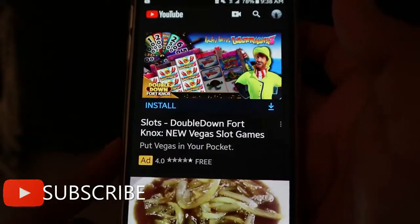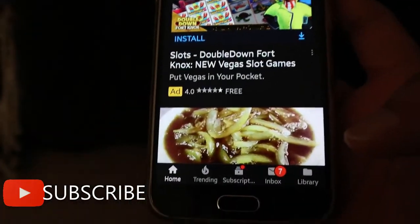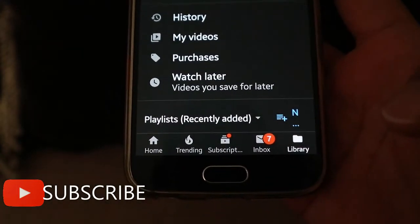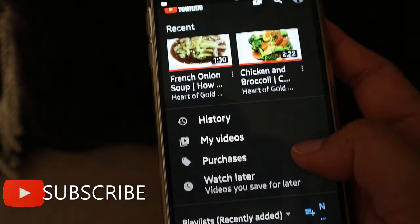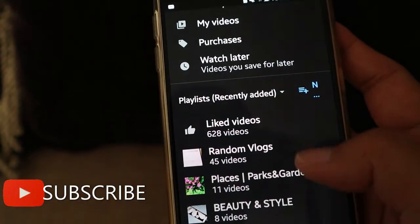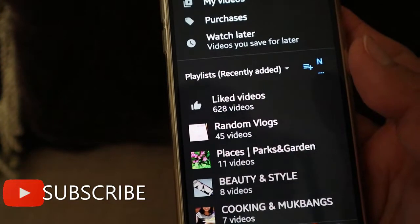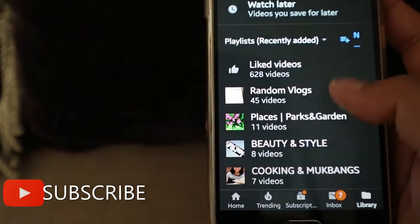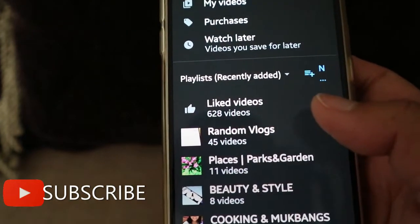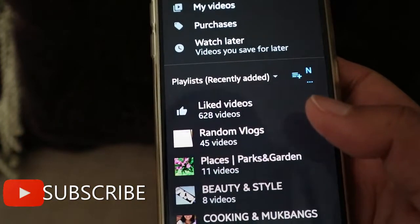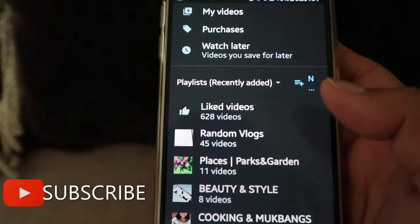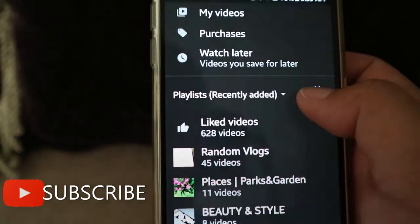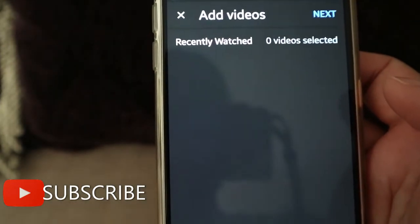Click your library. As you can see, I already have some playlists here, and I'm going to make another playlist. I'll just click this one.